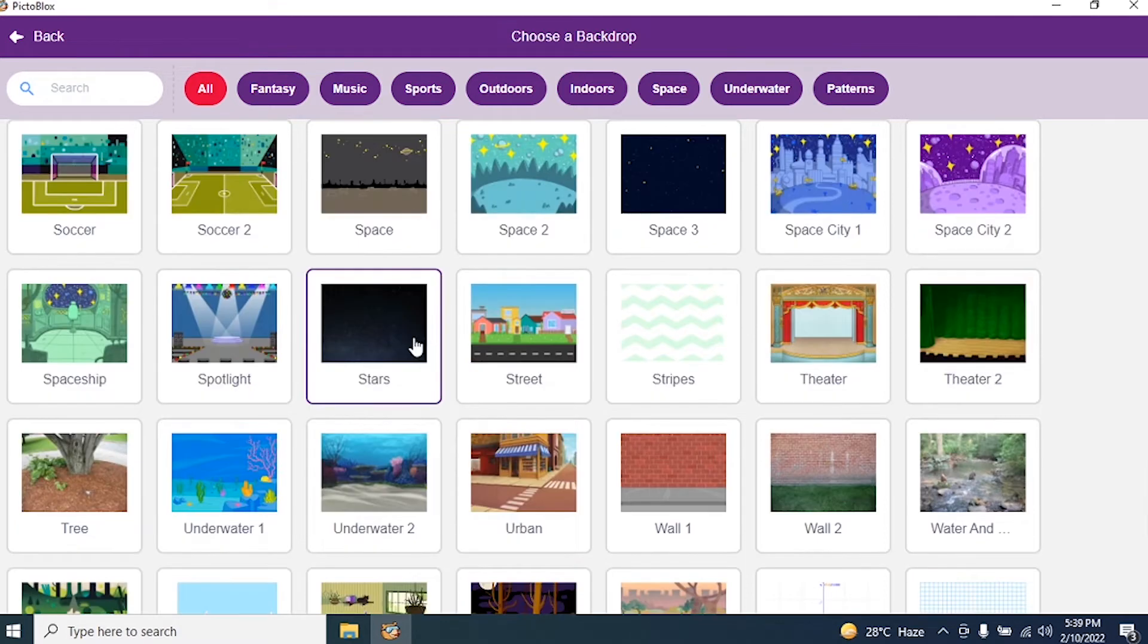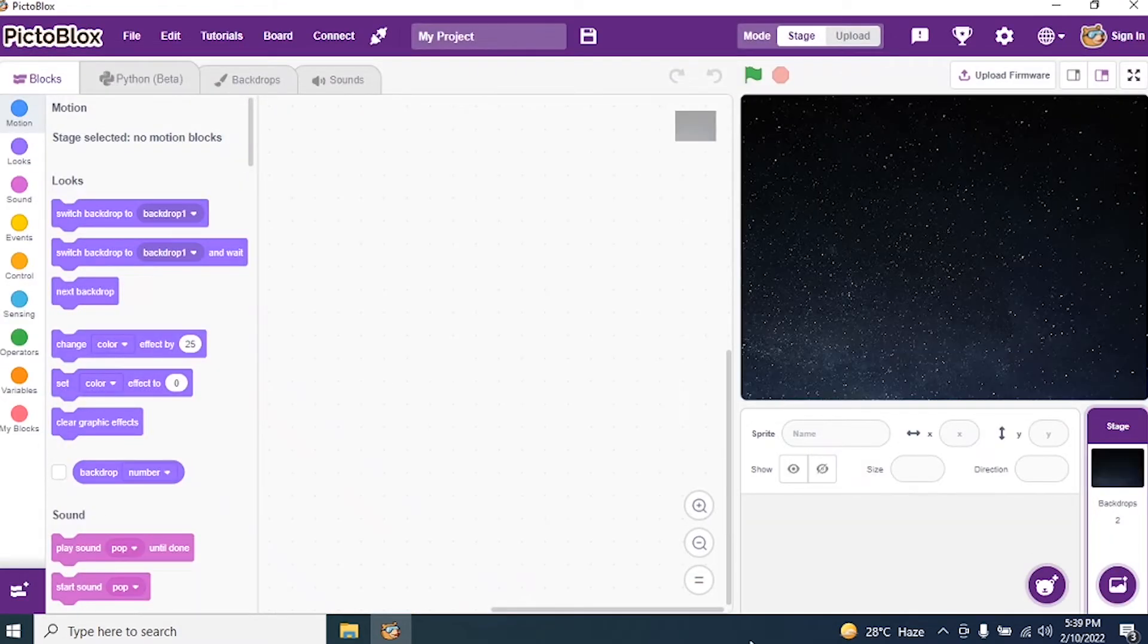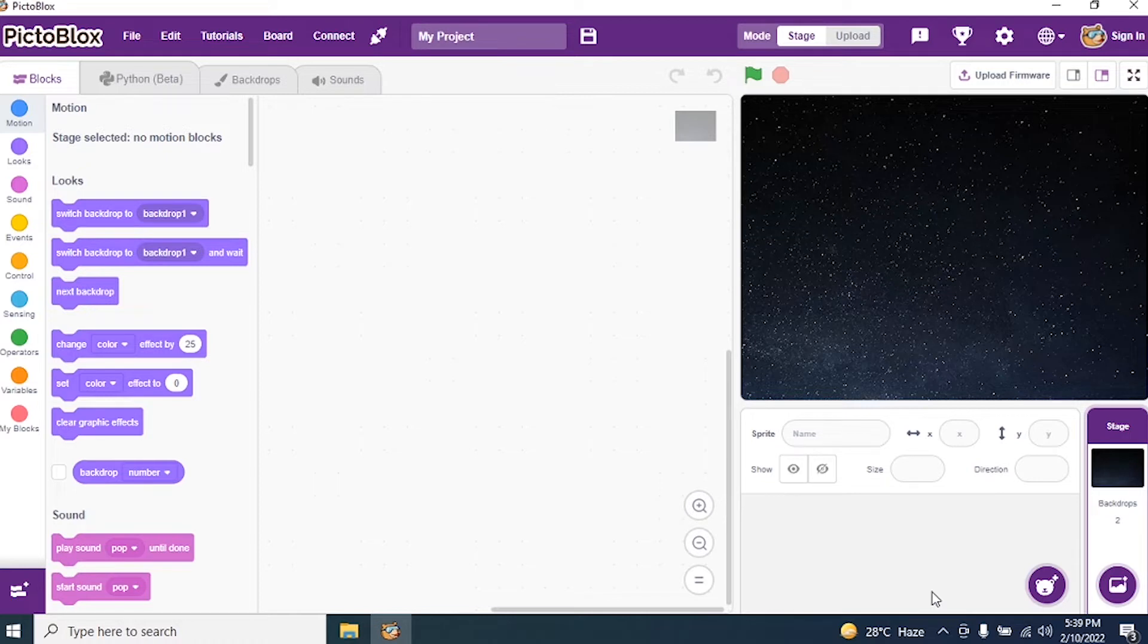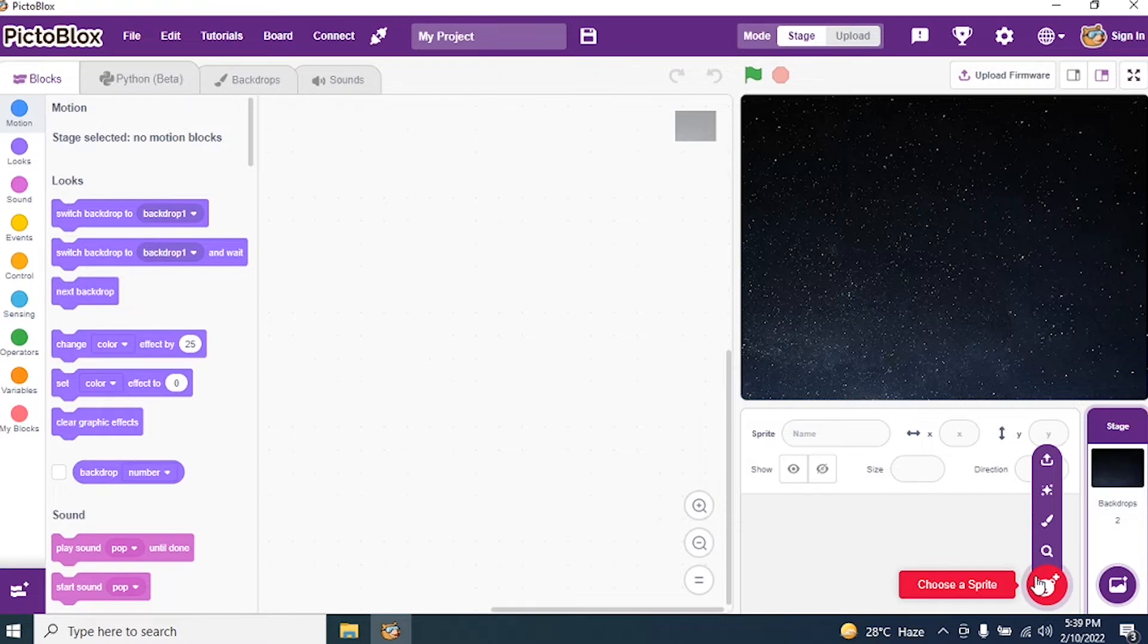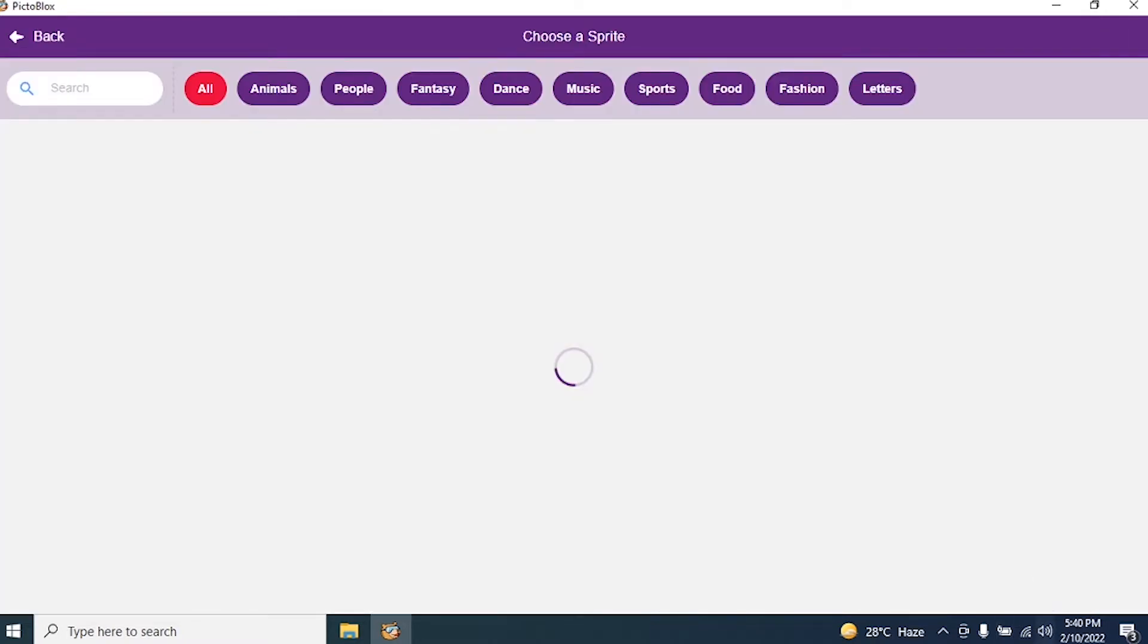Yes, I have a star background. Then what I require? I require a sprite. First one is Sun or second one is Earth. So choose a sprite. Click on it.